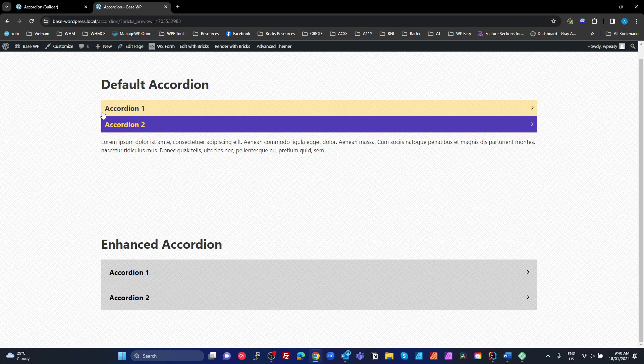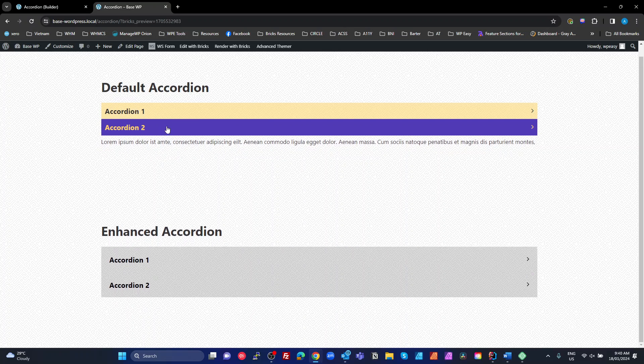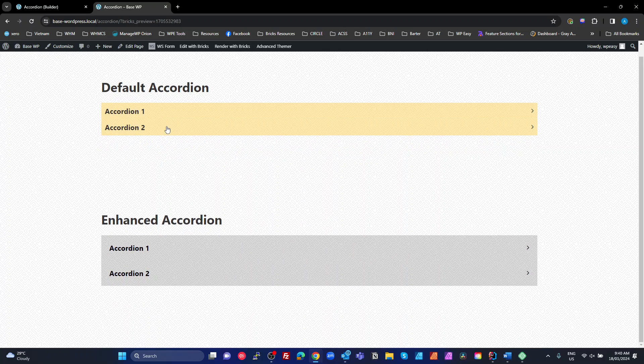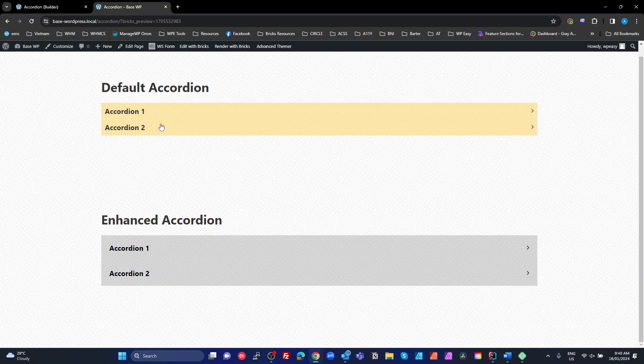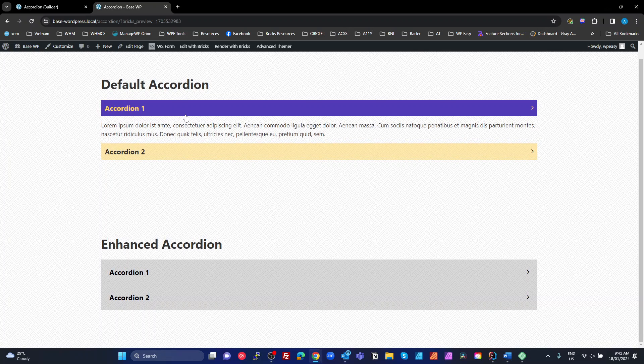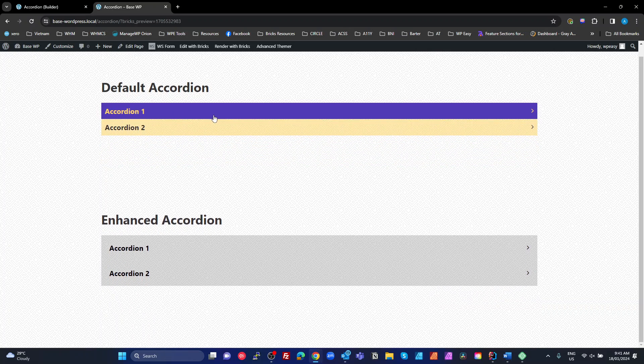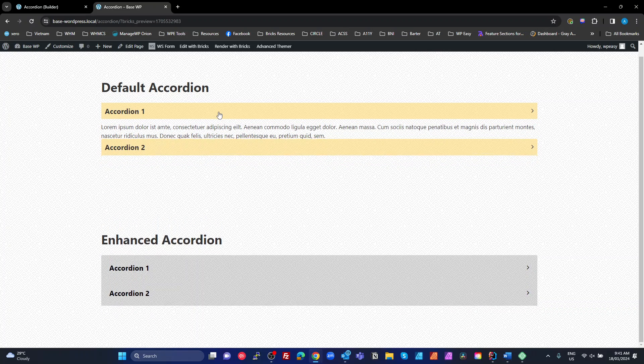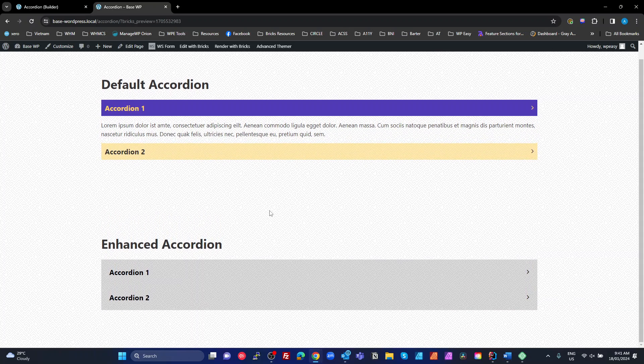Now, the second issue is there's zero keyboard accessibility. So if I press the enter key while I'm on one of these, it does absolutely nothing. If I press the tab key, it does nothing, whereas we've got a better way of doing this. All right. So that's the two issues. So there's no keyboard accessibility and the state changes at the end of the animation, not at the beginning.